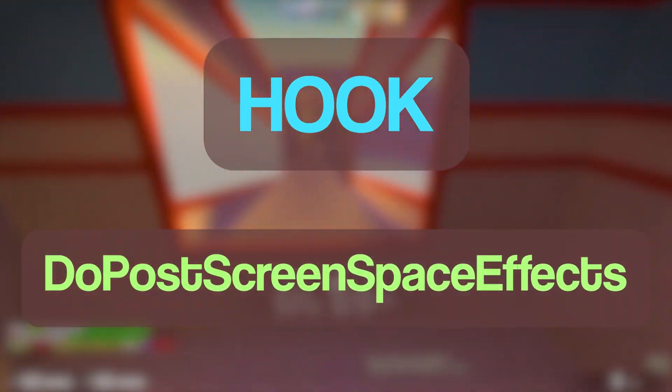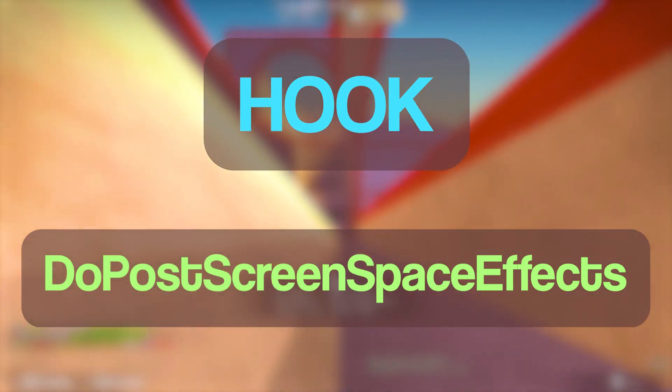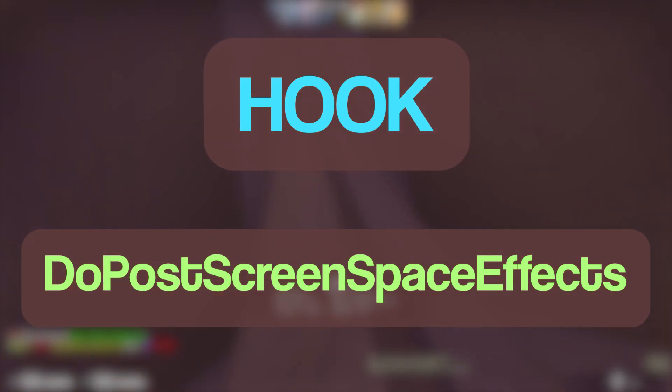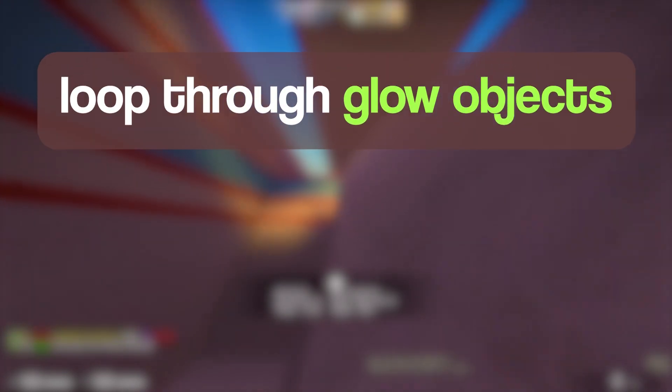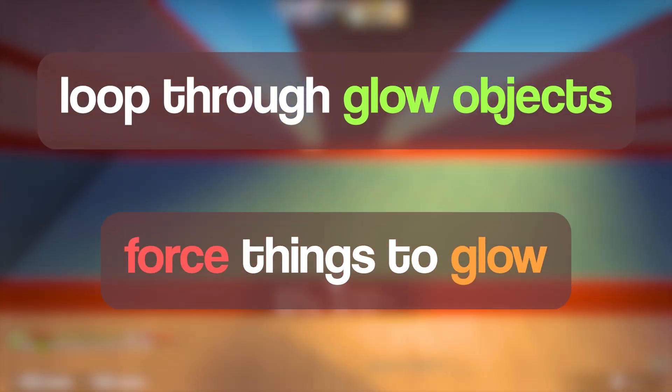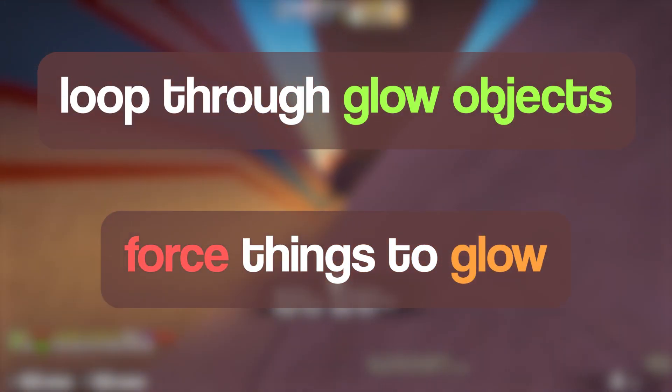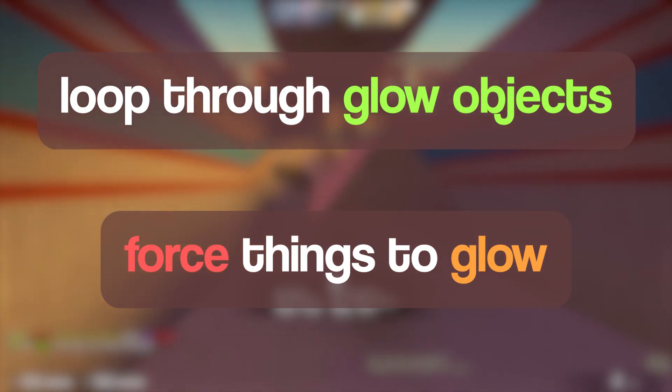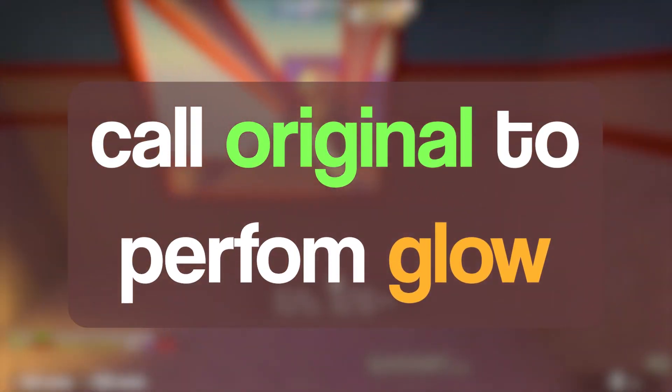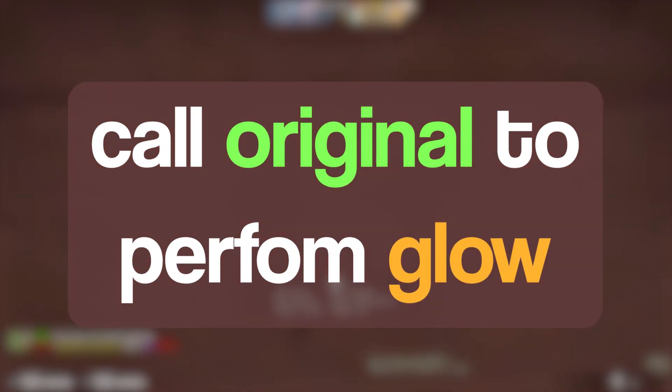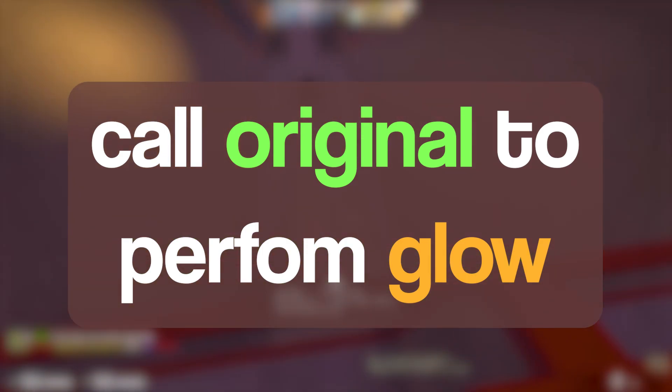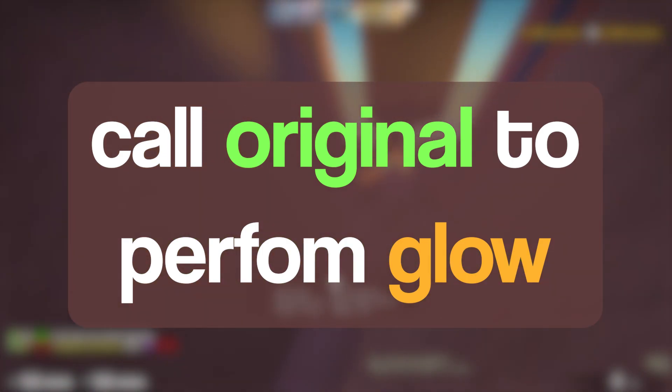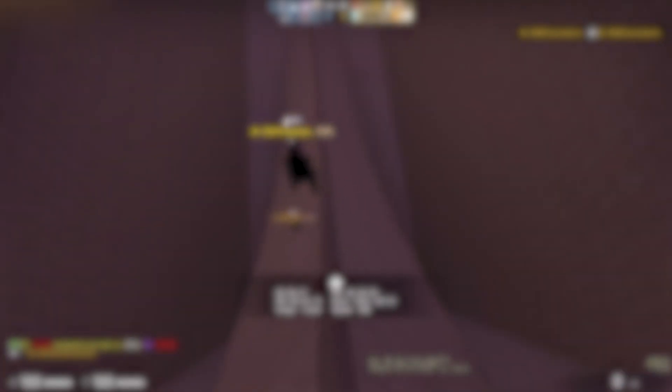We're going to hook Do Post Screen Space Effects, which is at index 44 of the iClientMode shared virtual table. Inside of the hook, we are going to loop through the game's glow objects, determine if it is something that we want to glow, and if it is, we'll force the game to glow it. Then we will call the original function, which will do the same, except it'll actually glow all of the entities that we want. I hope this makes sense as a simple overview, so I'll stop wasting your time now.